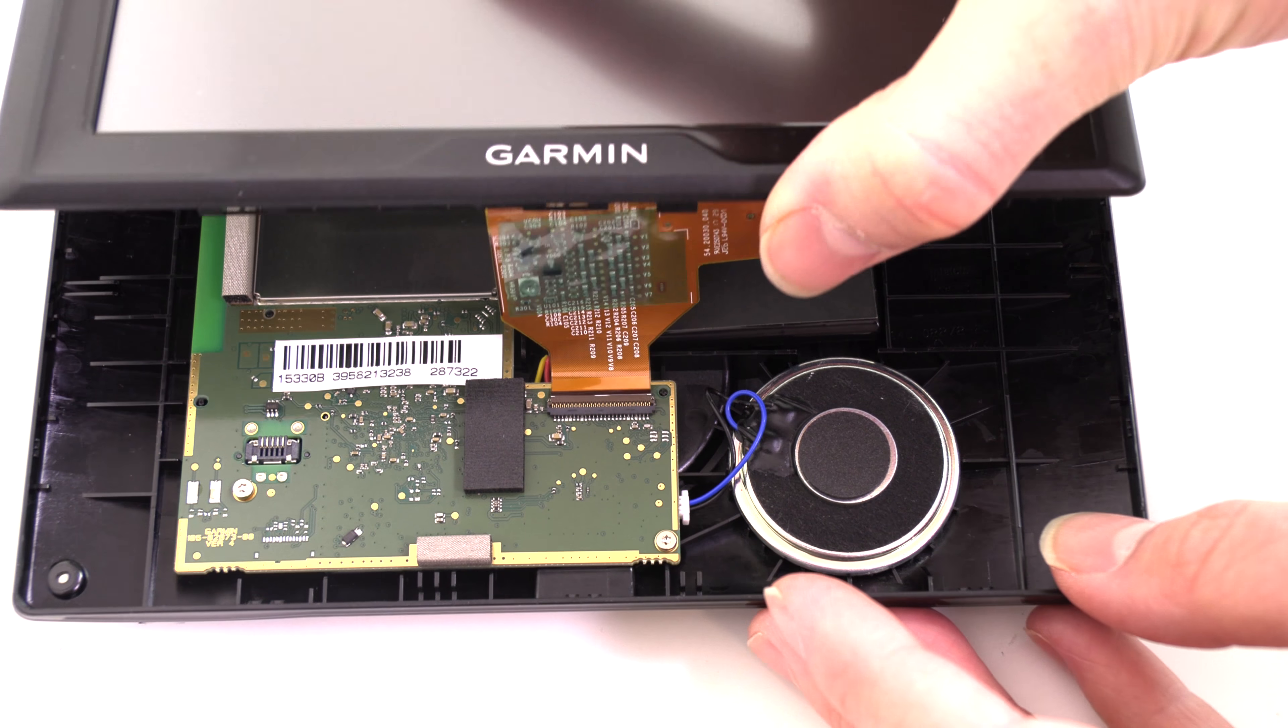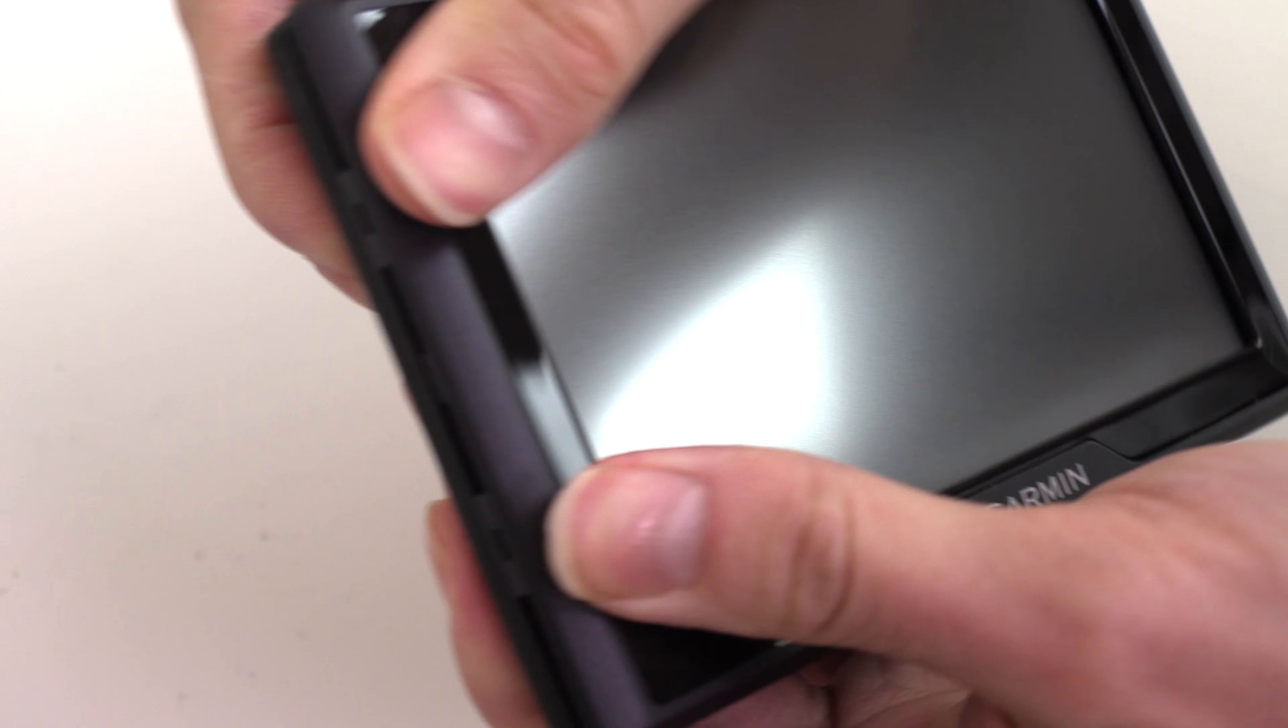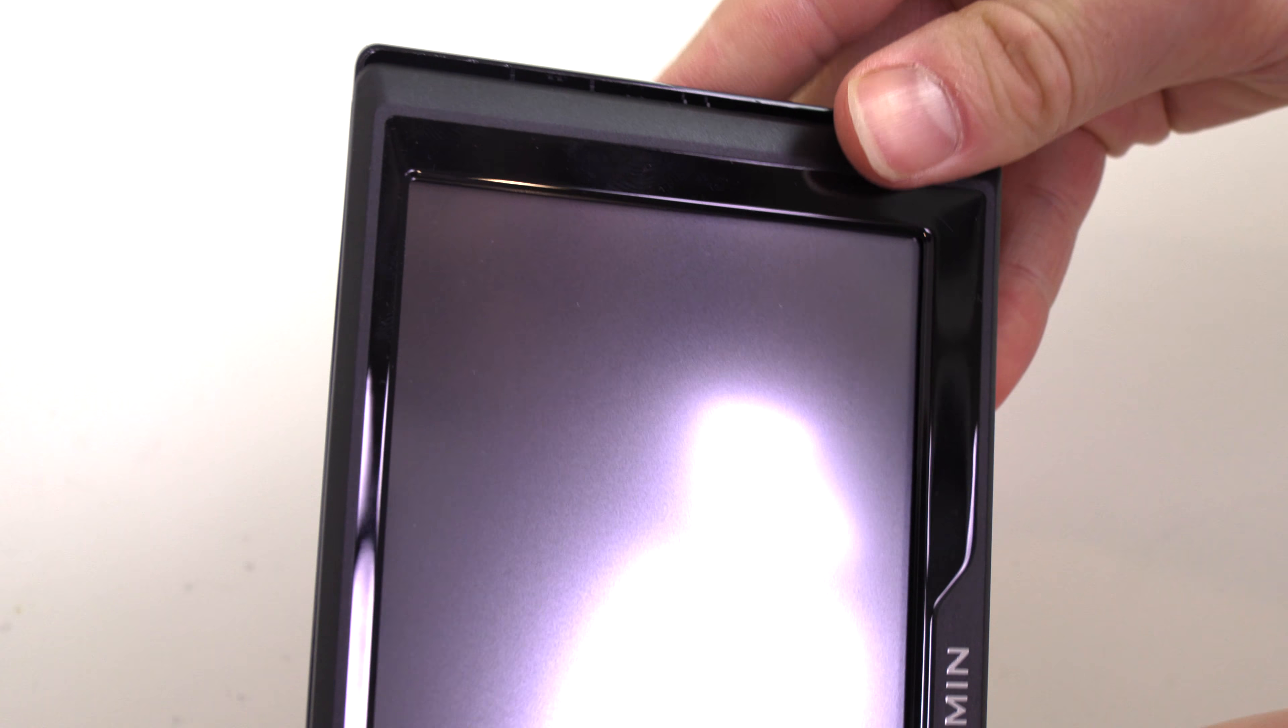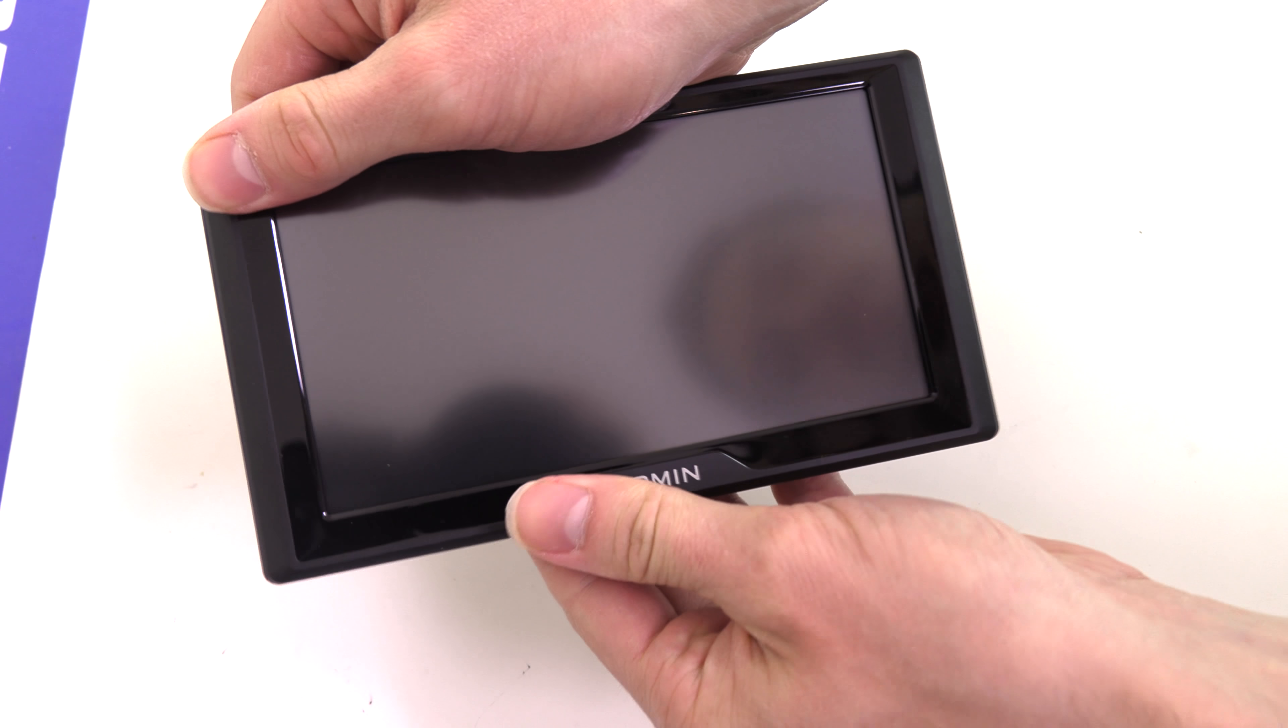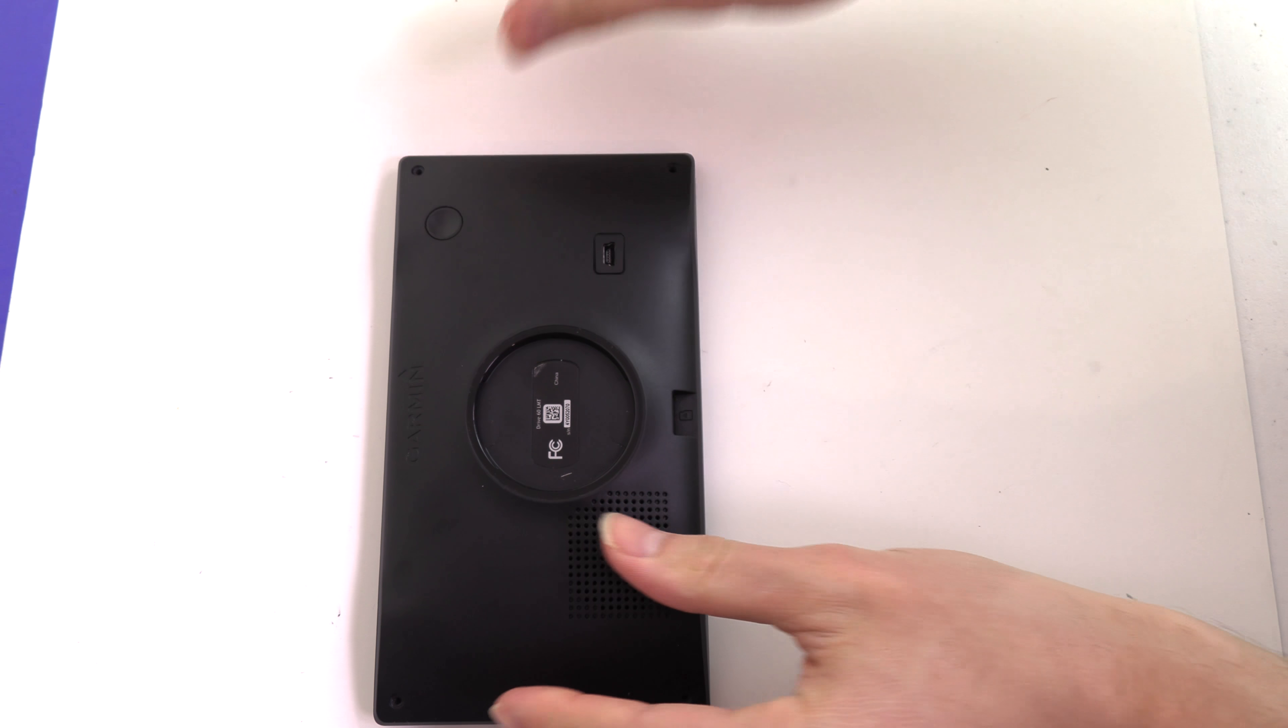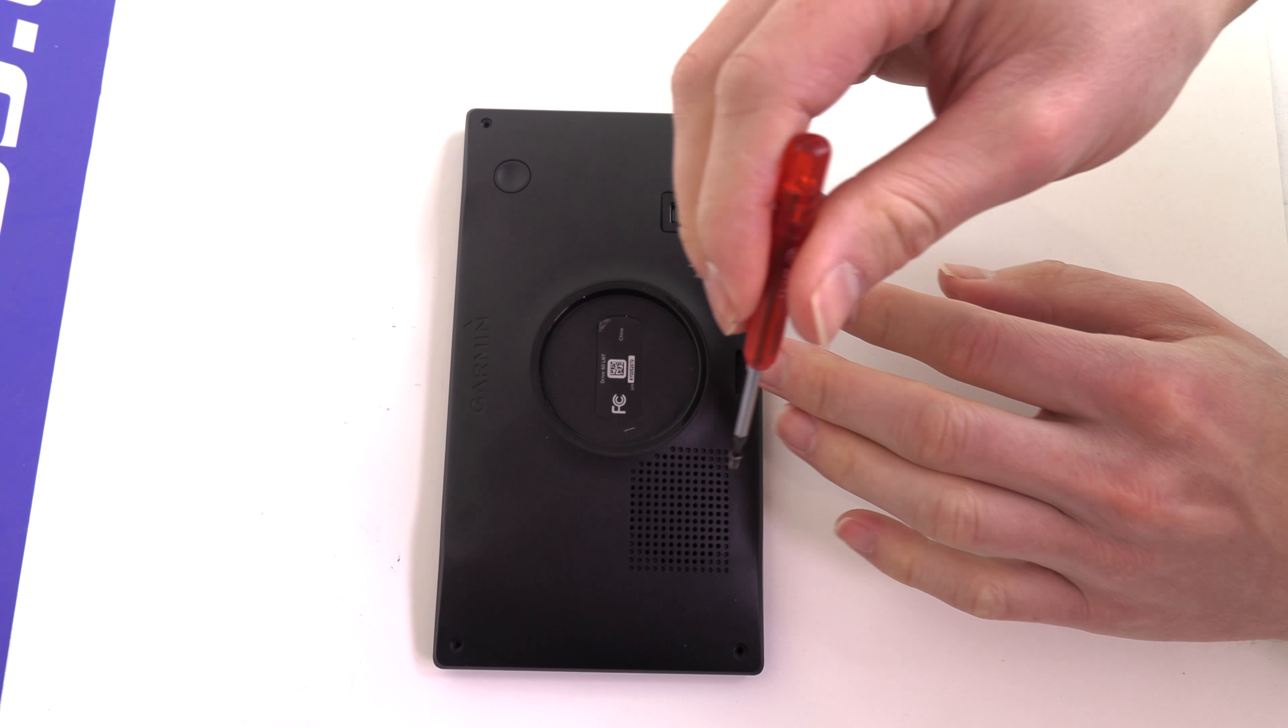Close your Garmin and snap it shut. Replace the four screws on the back of your Garmin.